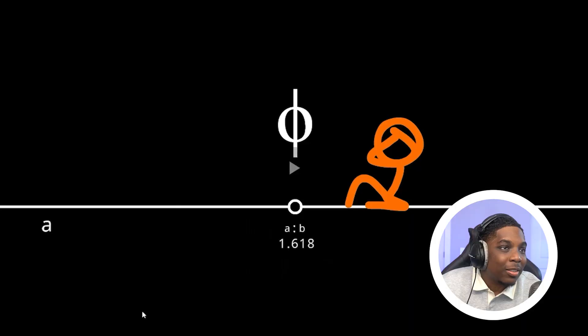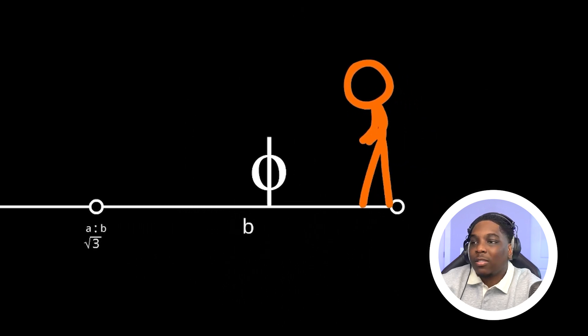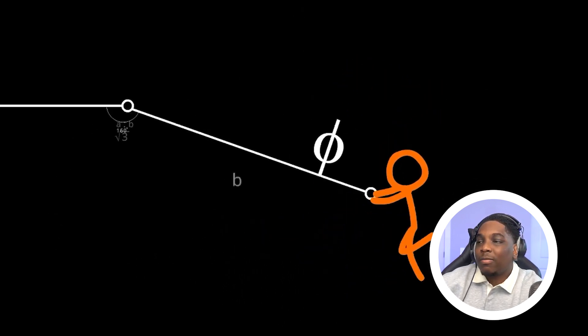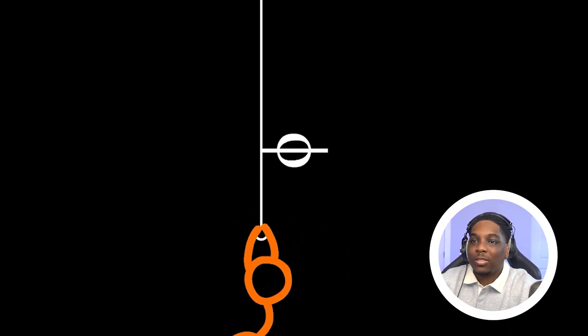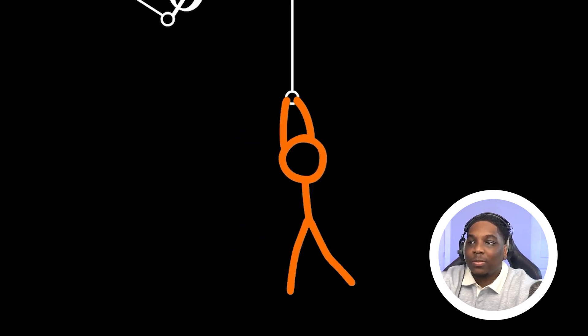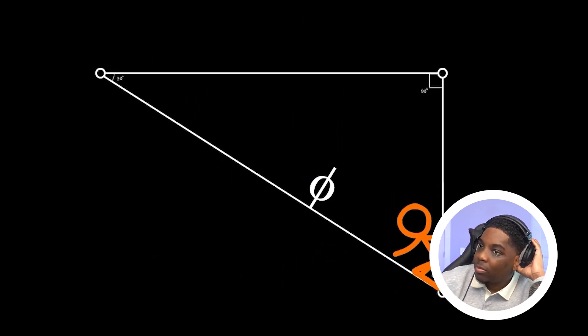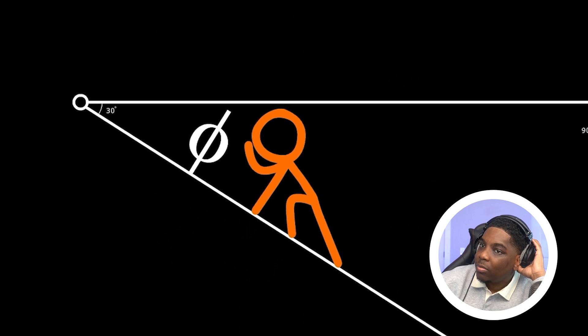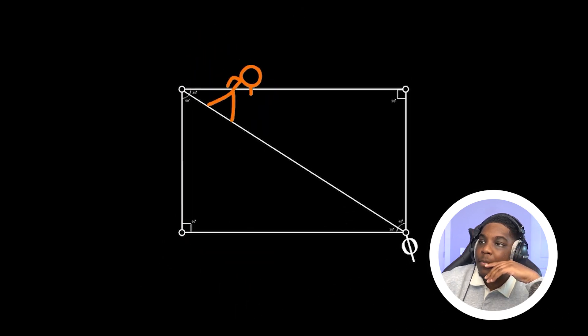That's pretty cool, this looks like a theta. This little element right here — I tried to screenshot it but I'm recording — it looks like a weird little theta.